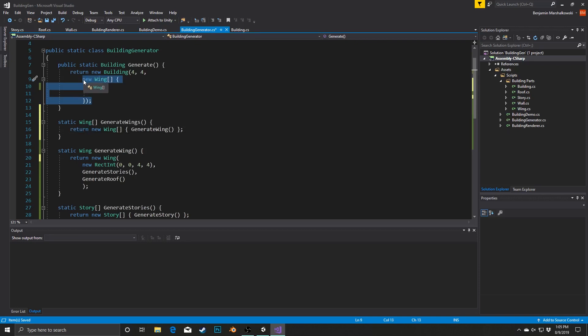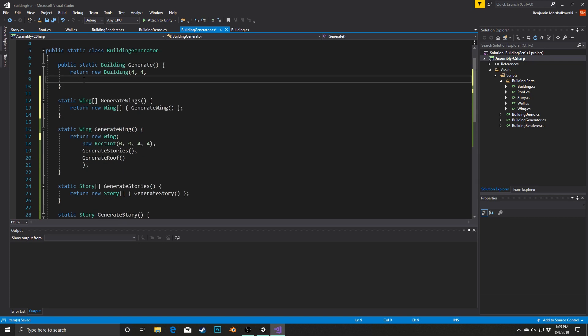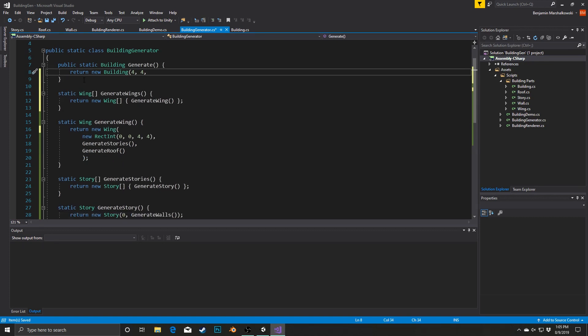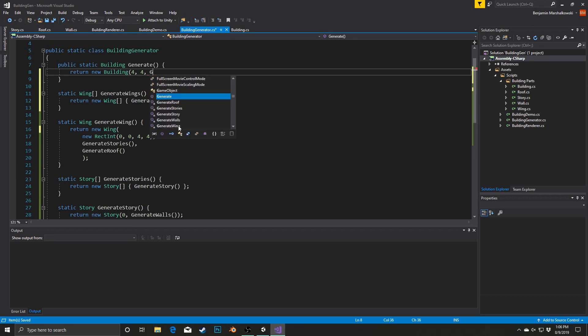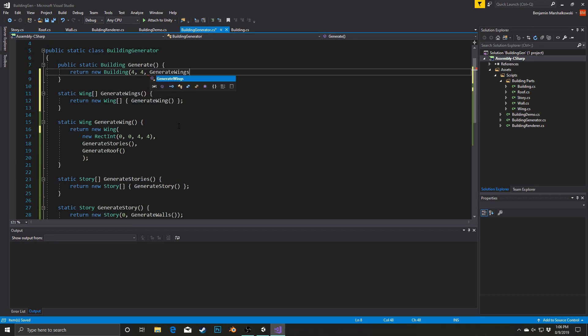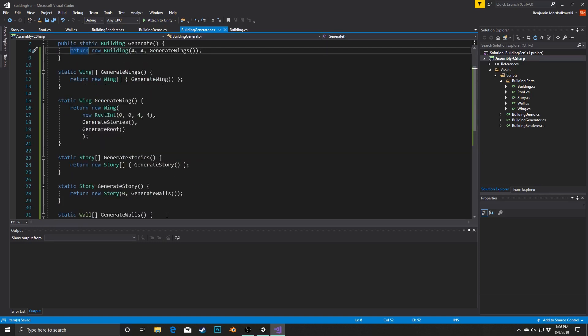Finally our building simply has to, instead of returning the building with the hard-coded 4x4 and that whole list of commands, call GenerateWings here. Now everything is broken out so that we can take each step individually and start applying different settings to them.